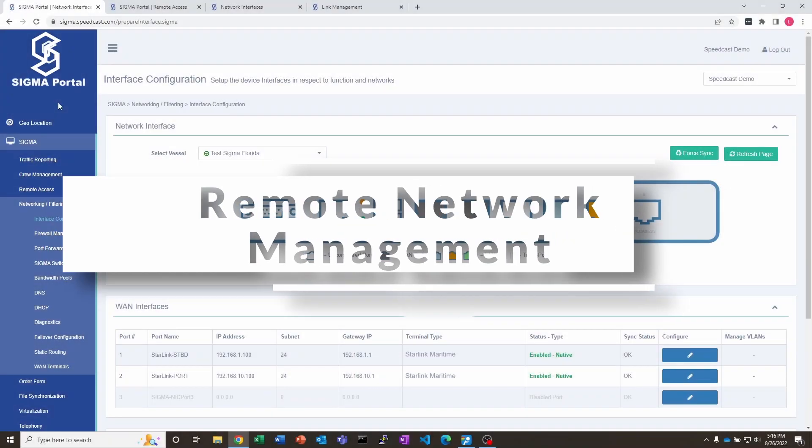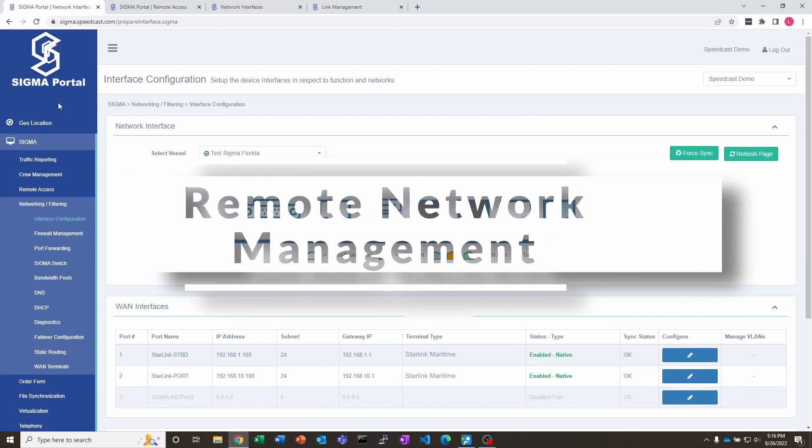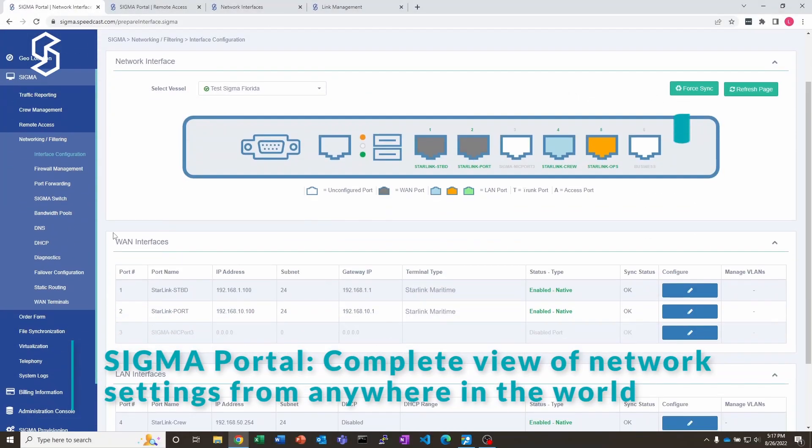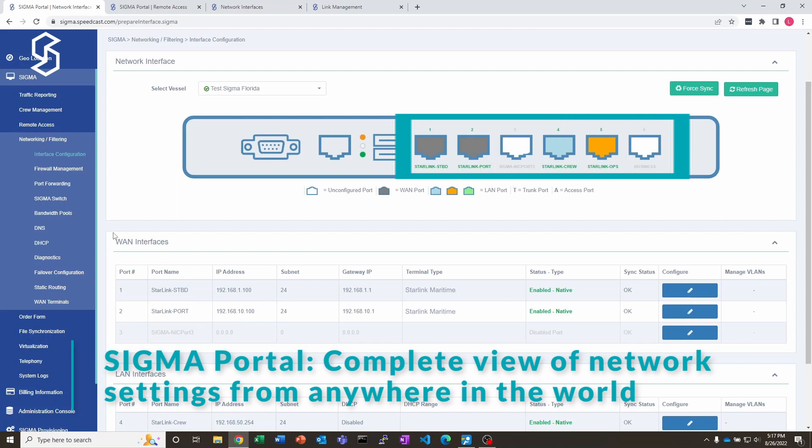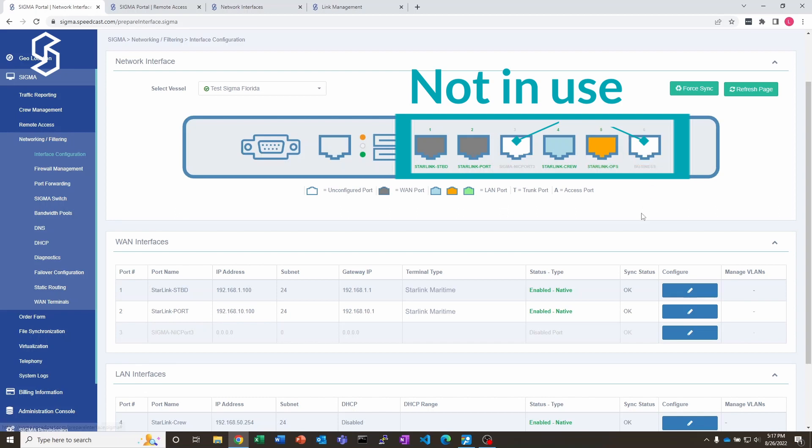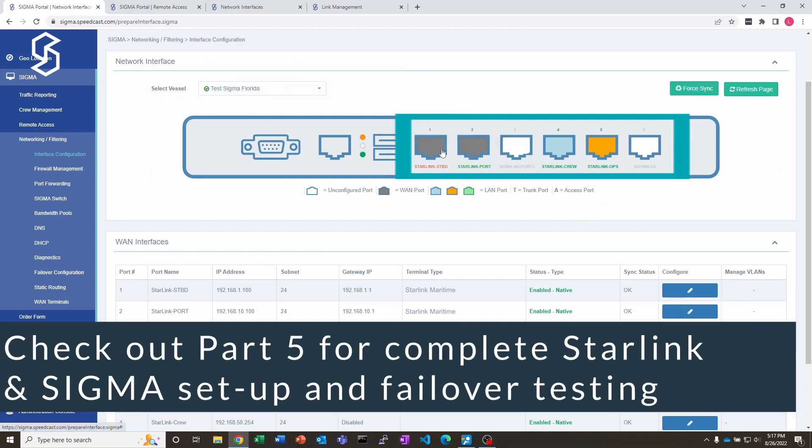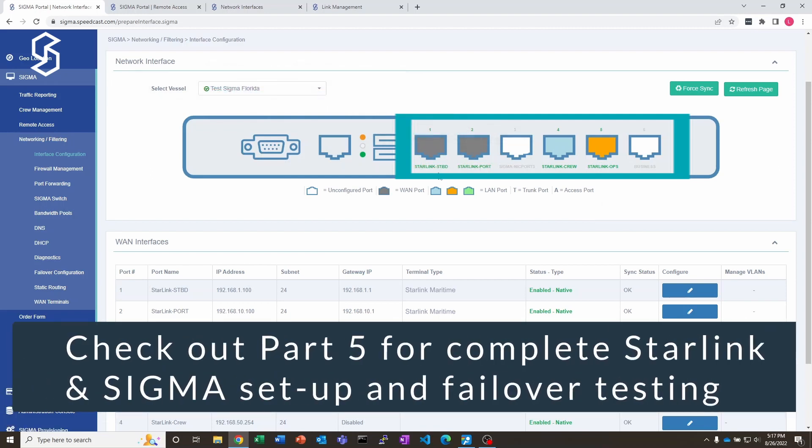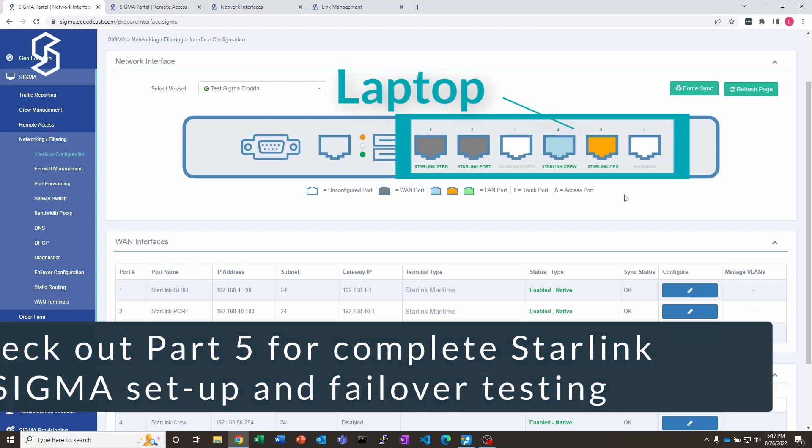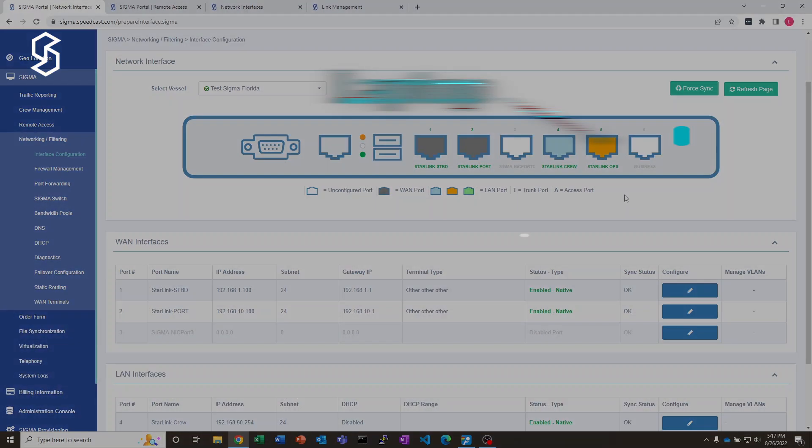The next thing I want to show you is the Sigma port. You can see it's got six Ethernet ports on the Sigma device. Number six and number three are not being used, but ports one and two are for the Starlink starboard and port side. Number four is for our Starlink crew - that's what I've got the little Wi-Fi access point connected to. And then my laptop is connected to the Starlink ops port, the fifth port here.